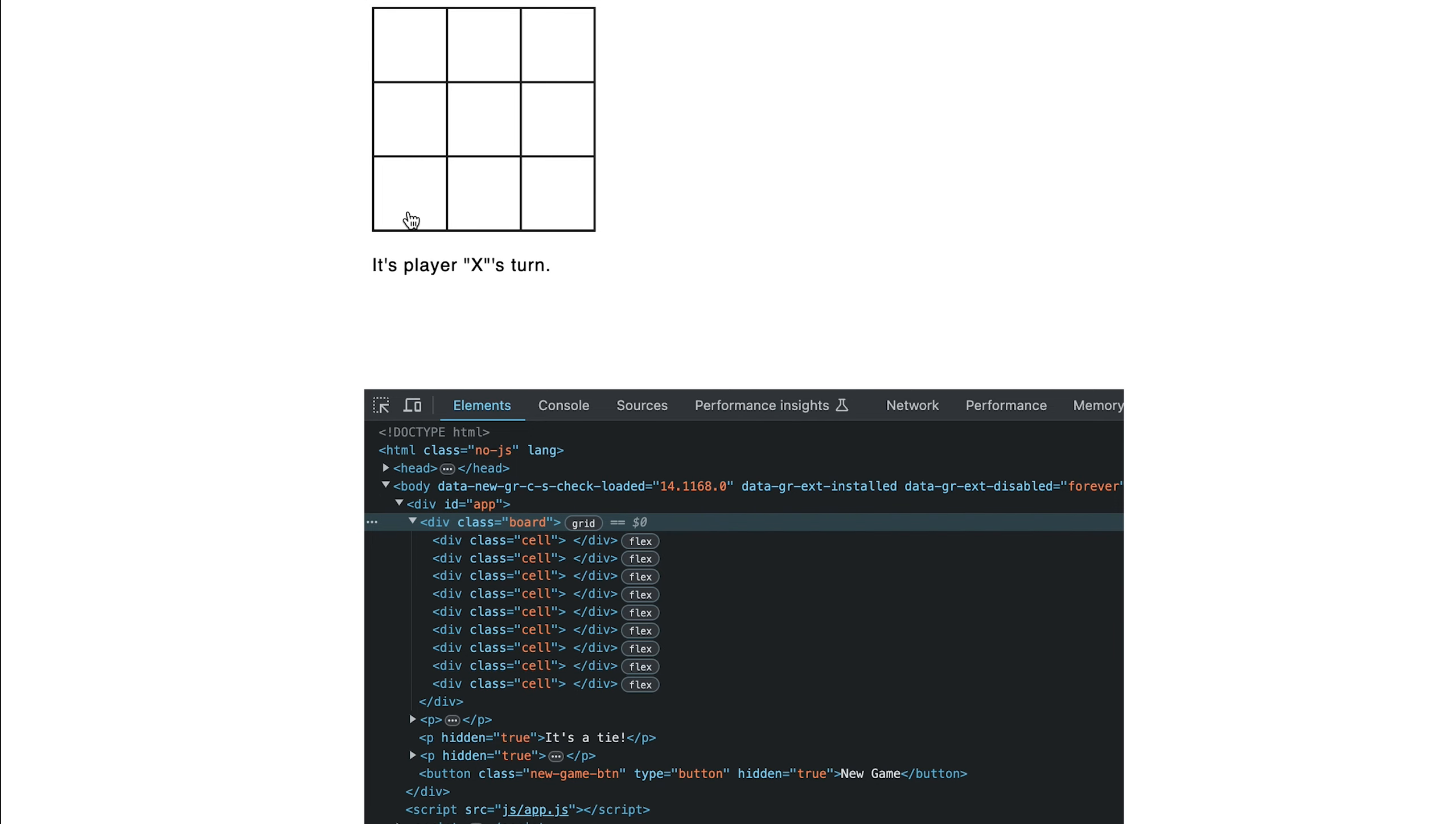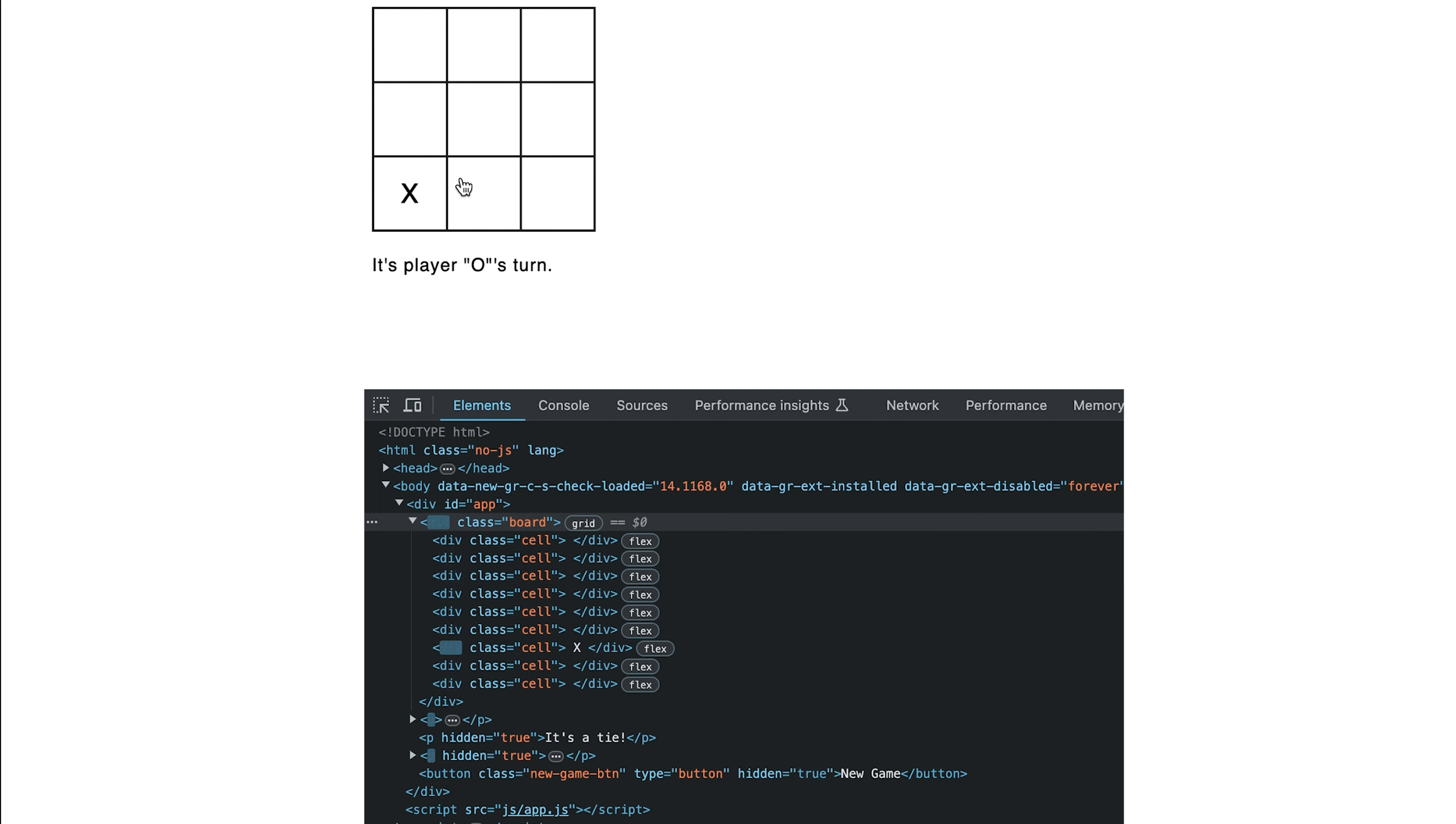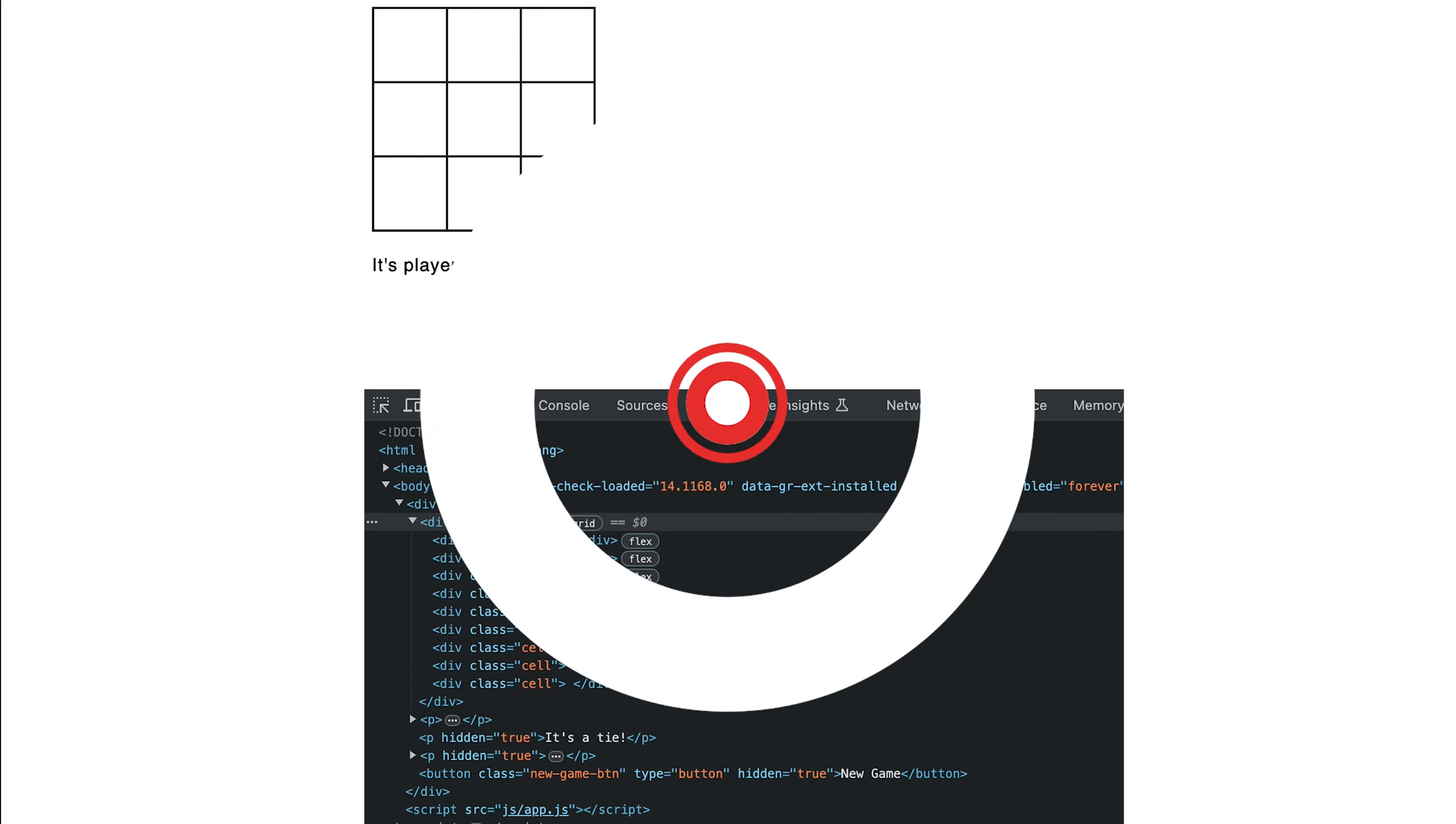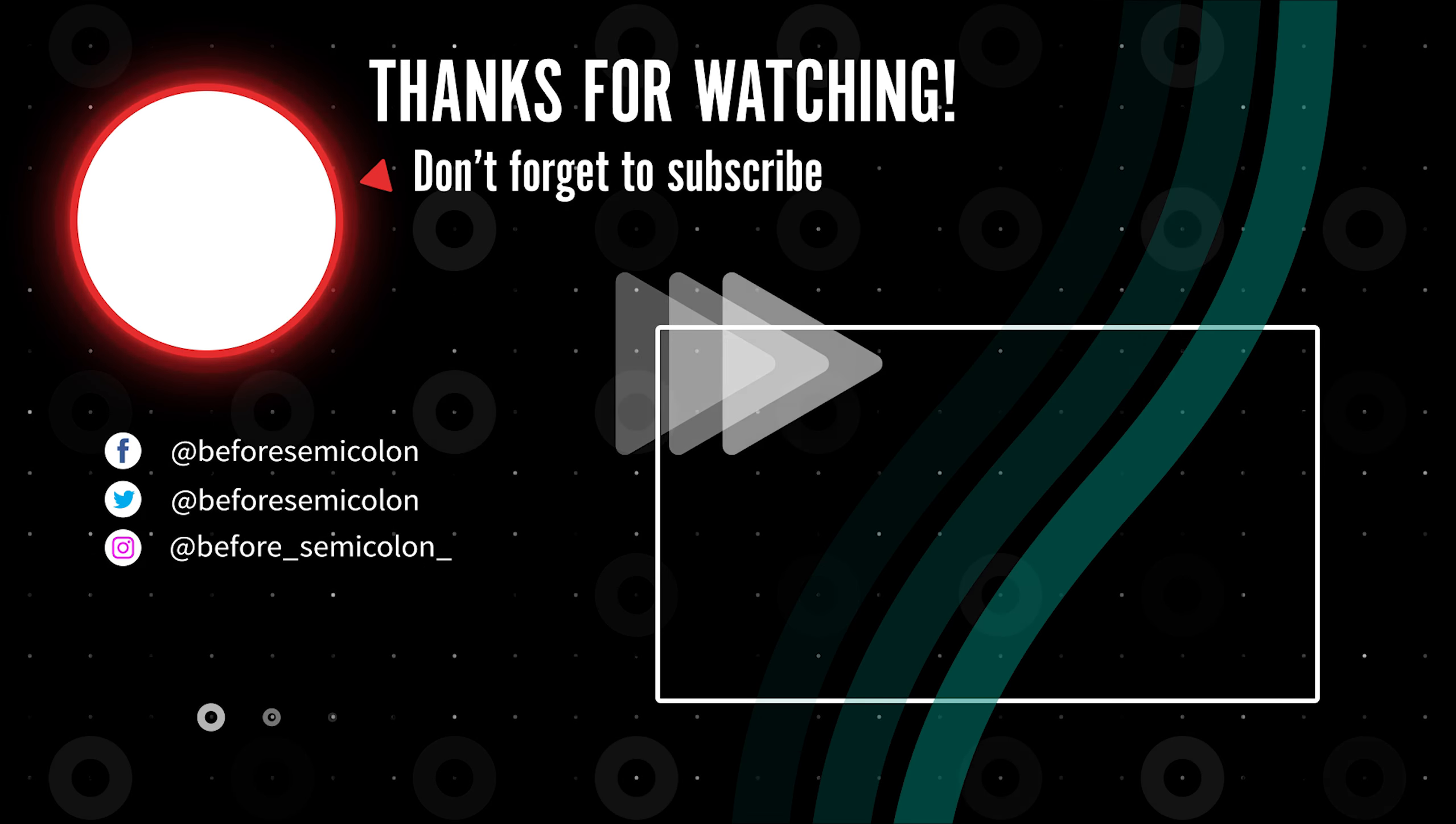I can now play by triggering a win. Reset to a new game. And then I can go ahead and trigger a tie. Check the link to the code below. Once again, thanks for watching. Catch you in the next one. Bye-bye.